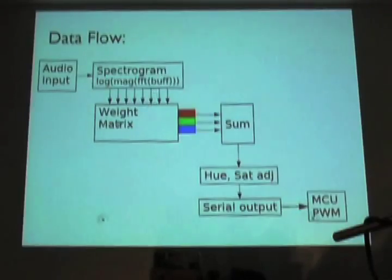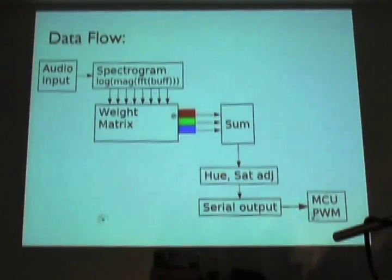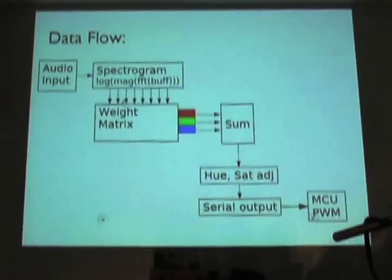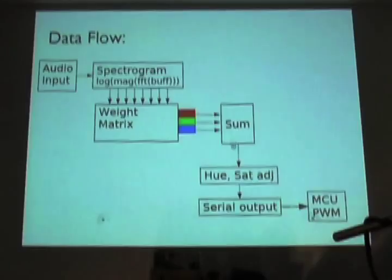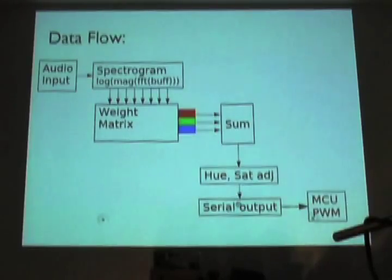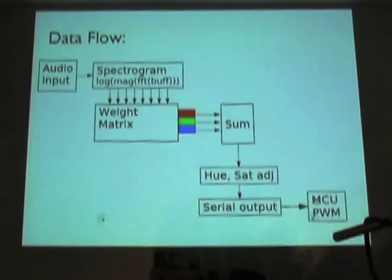This goes into a weight matrix. You can assign basically any of these frequency bands to a particular color. You sum all the colors up. You can change the hue, saturation. This goes into a little serial thing. And then it goes right over here.